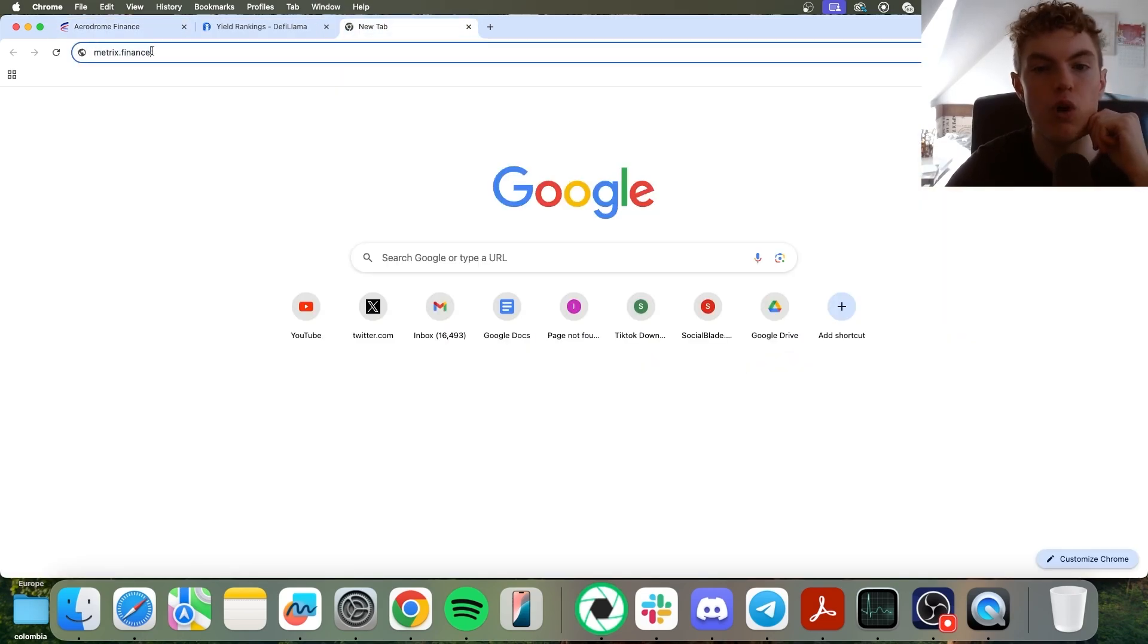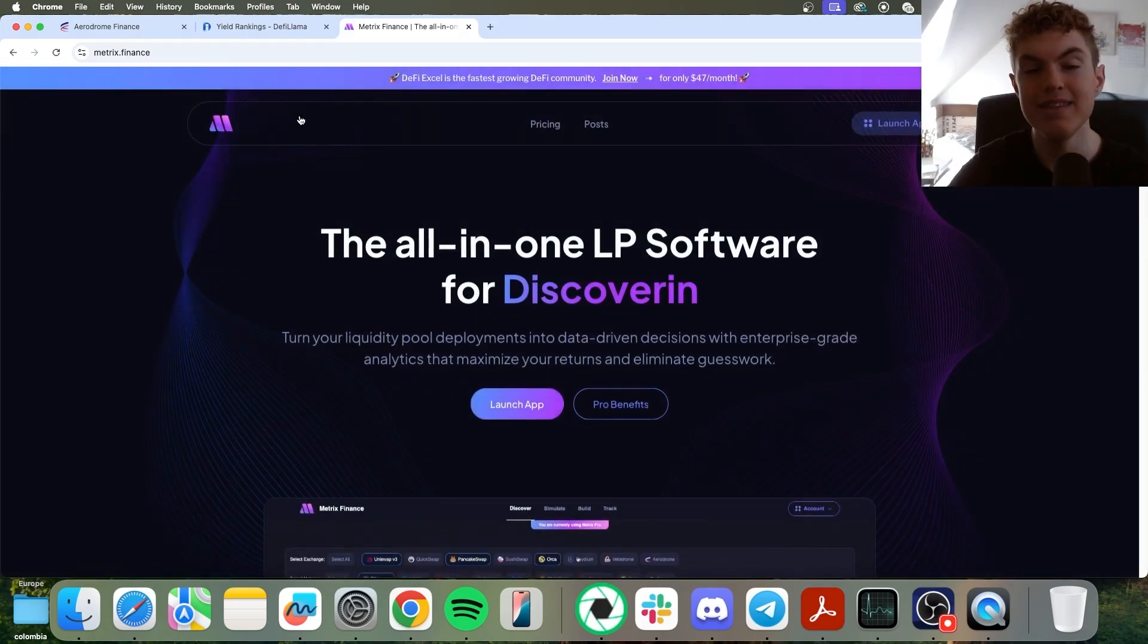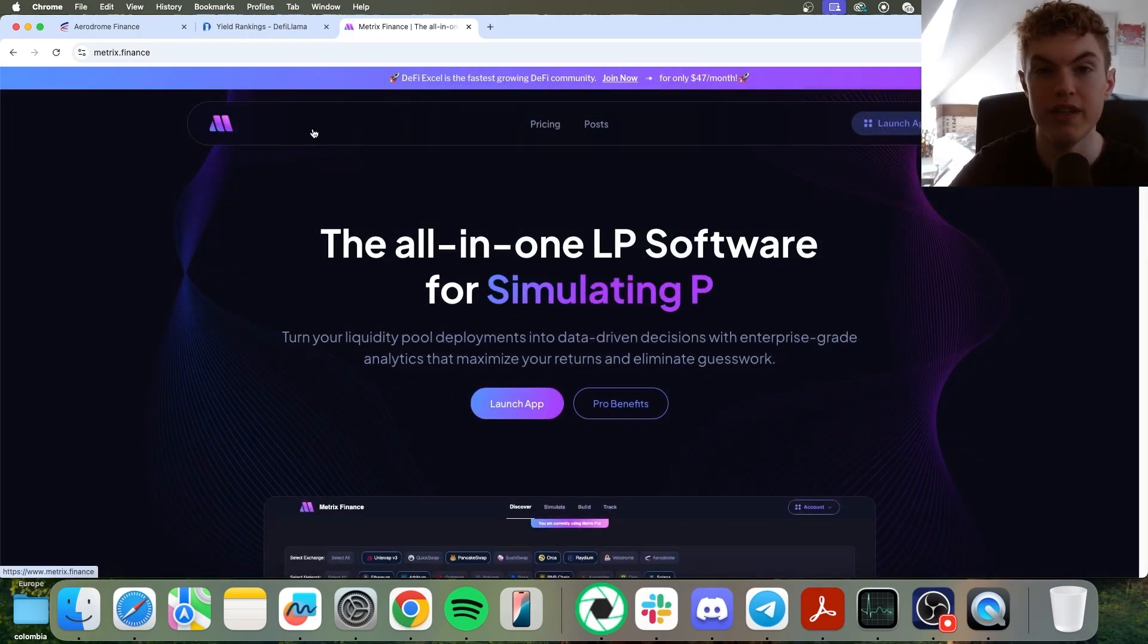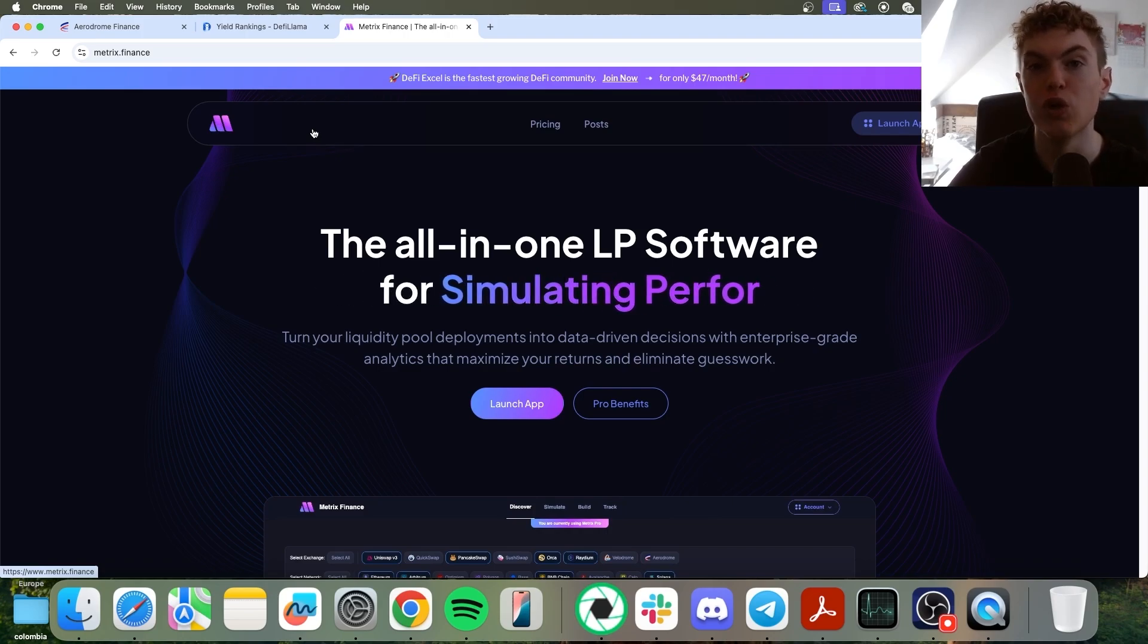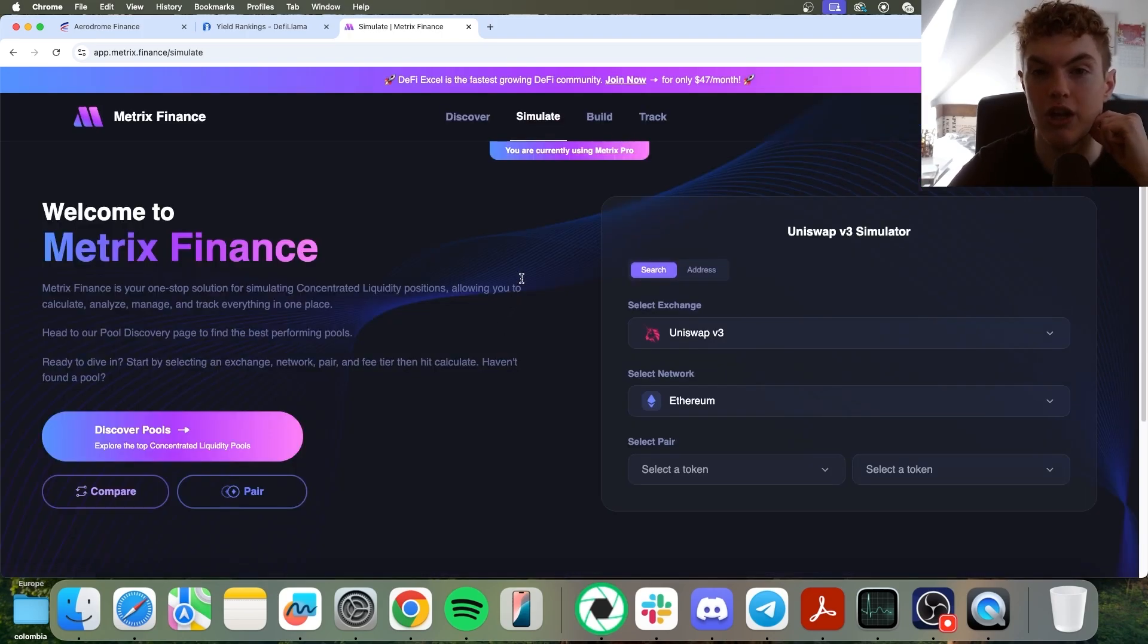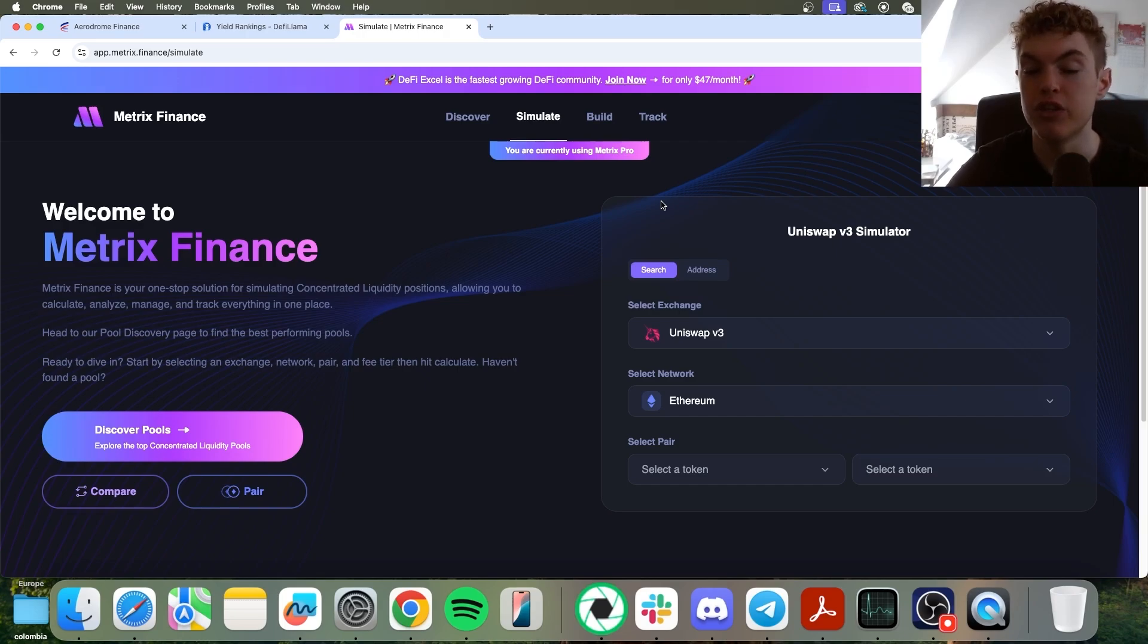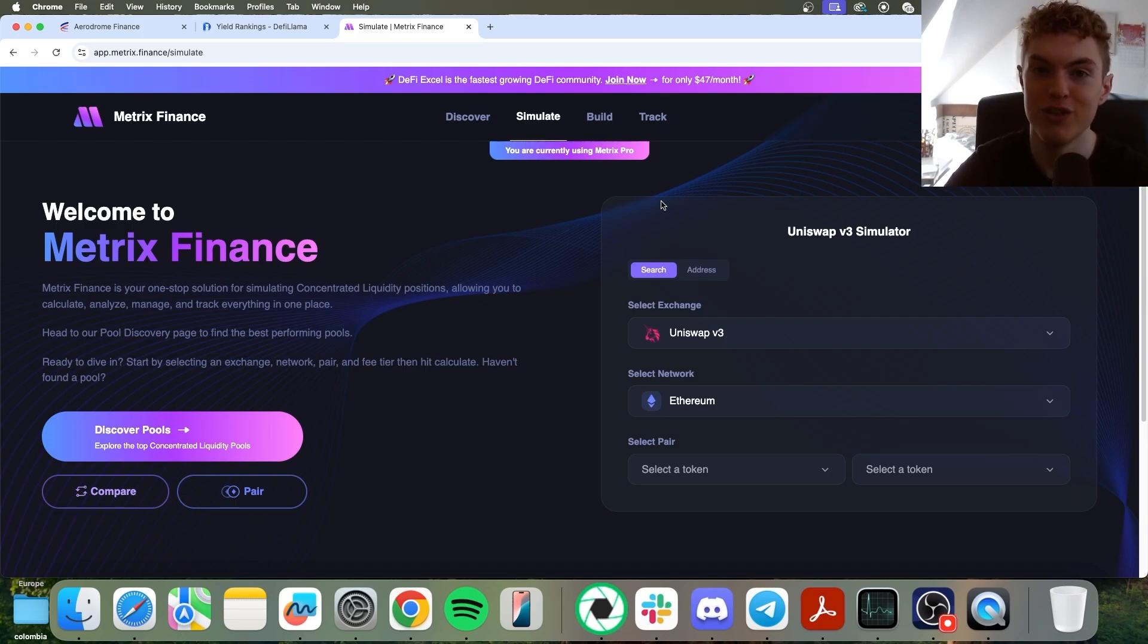Instead, we can go over to Metrics Finance, and this is the best site for, first of all, finding liquidity provision opportunities, second, simulating your returns, and third, building out your portfolio. So we can go to launch app, and there is both a pro and free version of the software, but using the link in the description below, you can claim a free 30 days for the paid version.